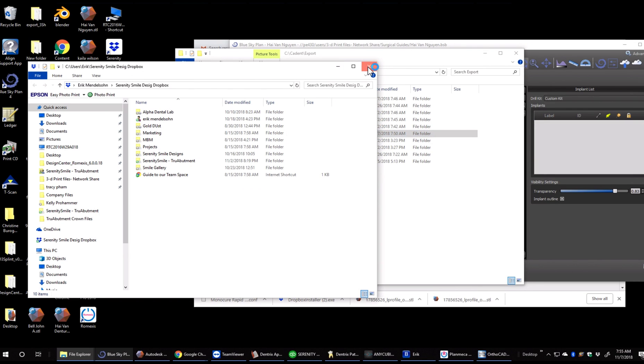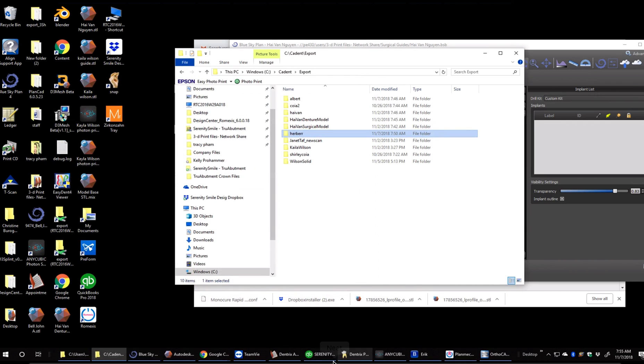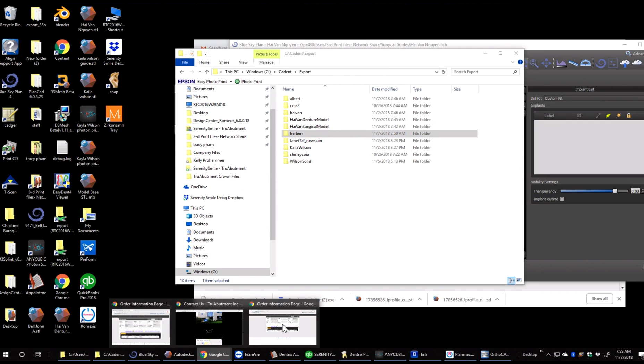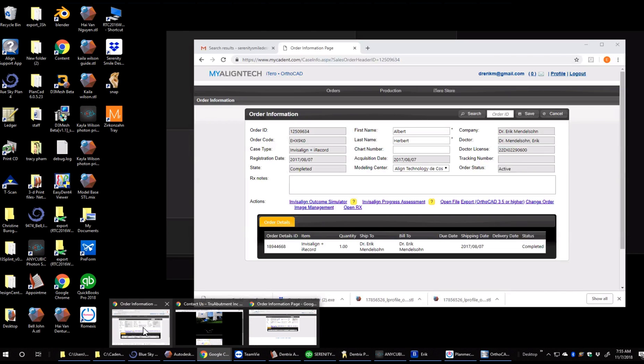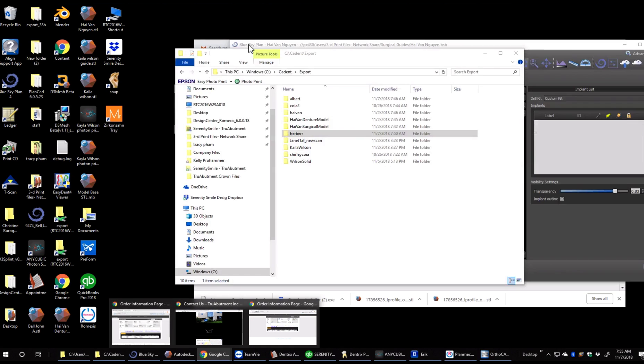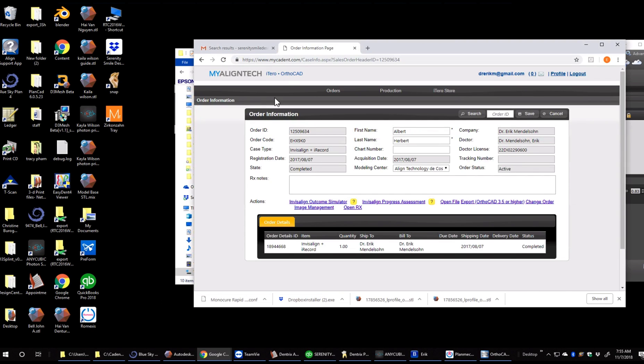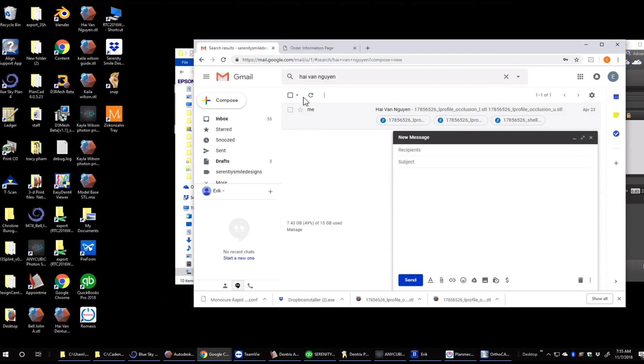If we were to go ahead and want to email that file, we would just go ahead and open our email. Click on compose.